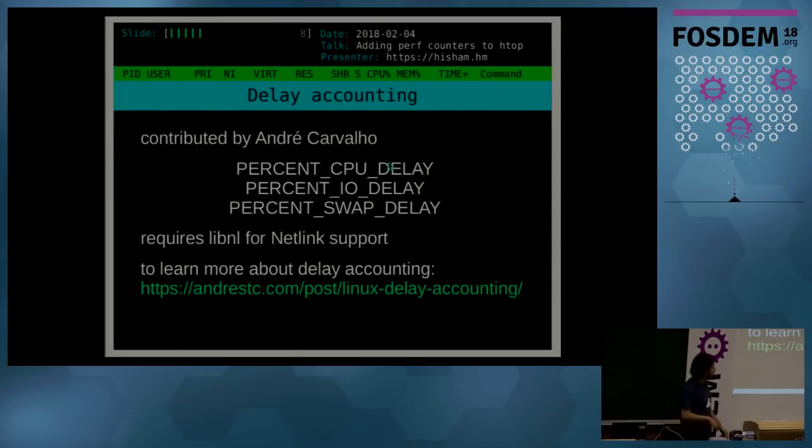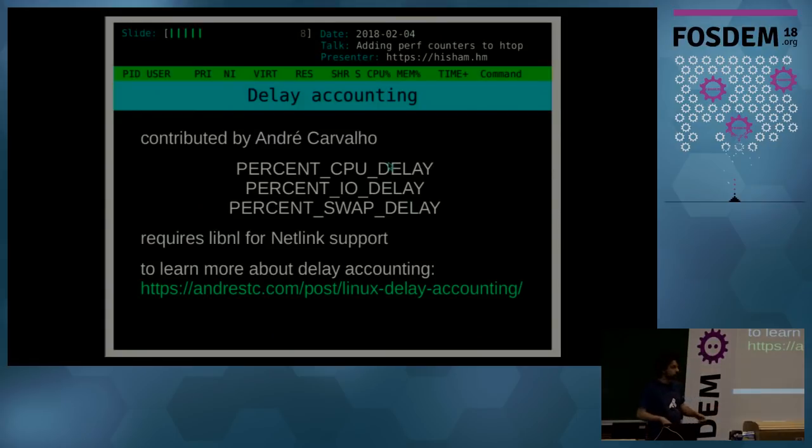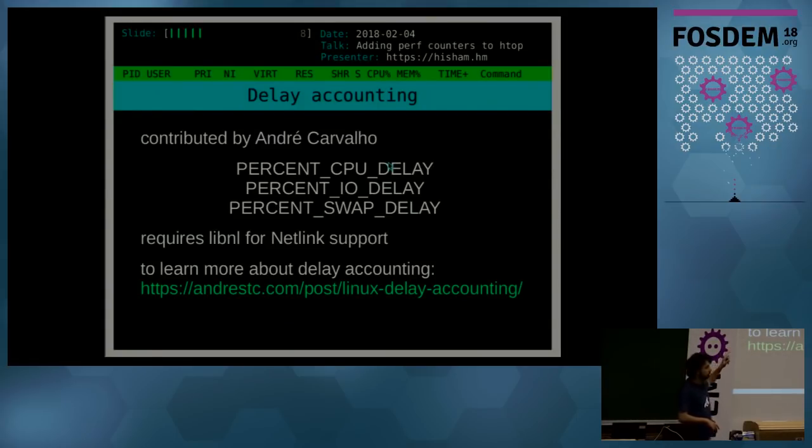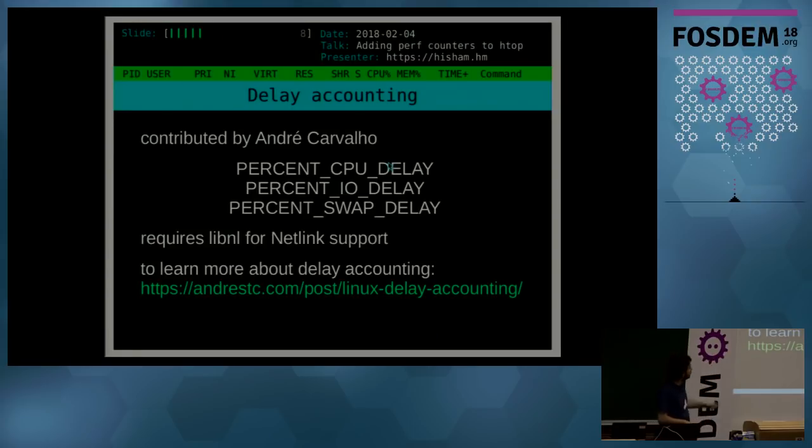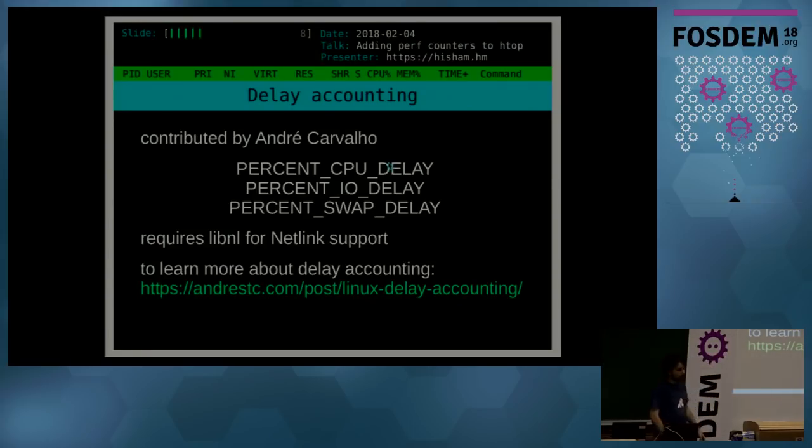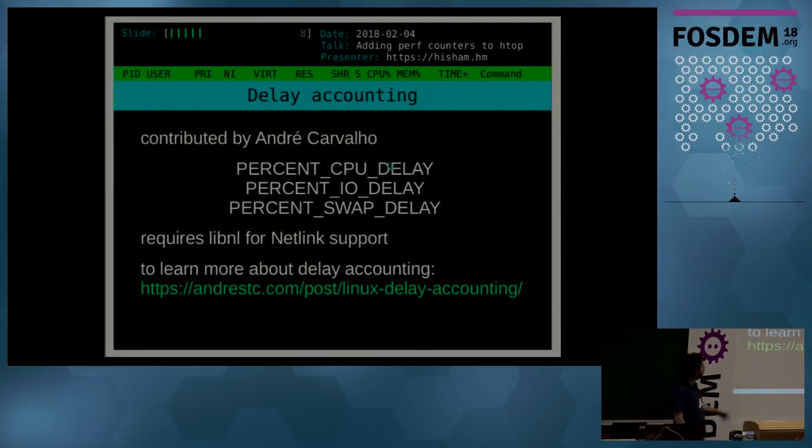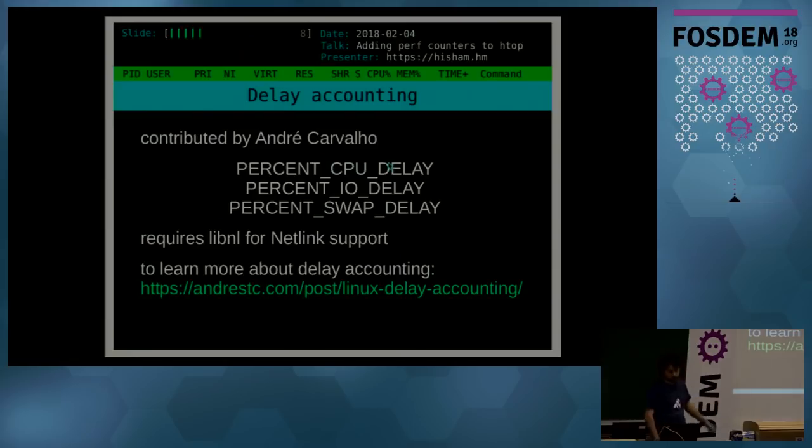A quick note for distro maintainers: to enable those options with dash dash enable delay account, you require libnl for Netlink support. And to learn more in detail about delay accounting, I really recommend André's blog post about it.